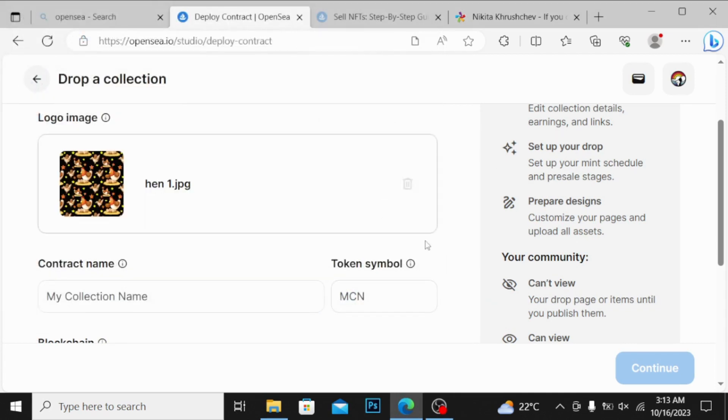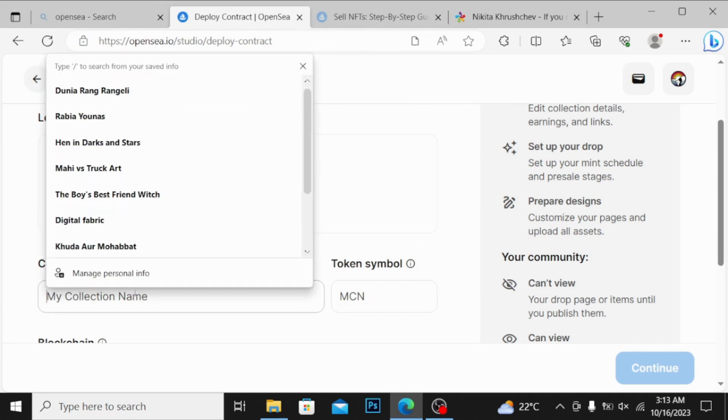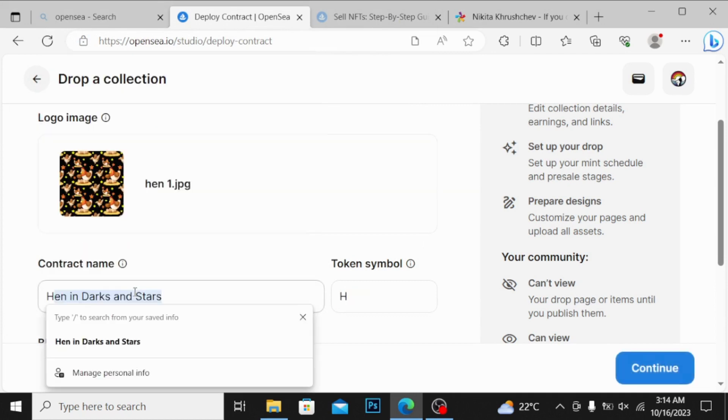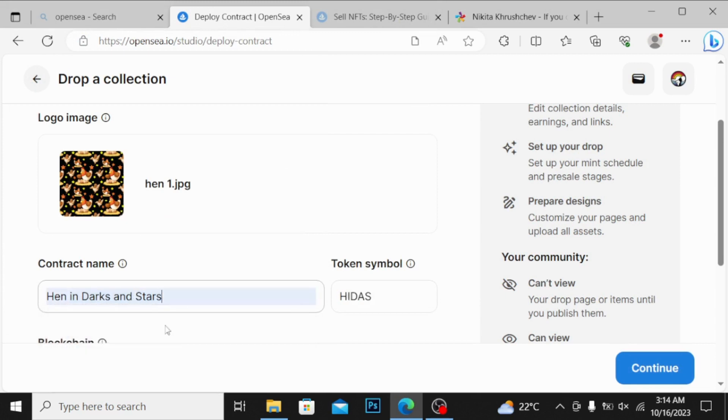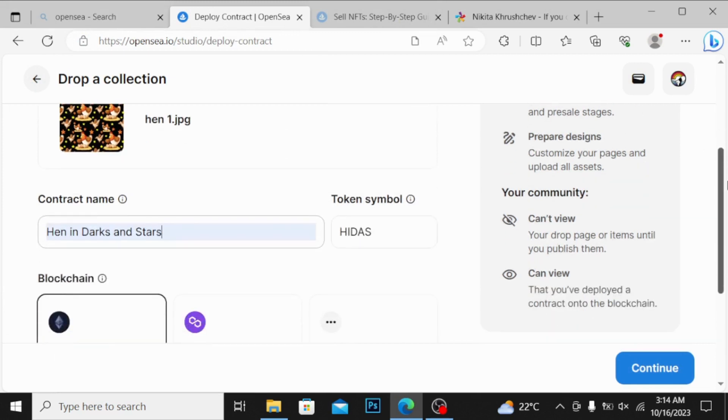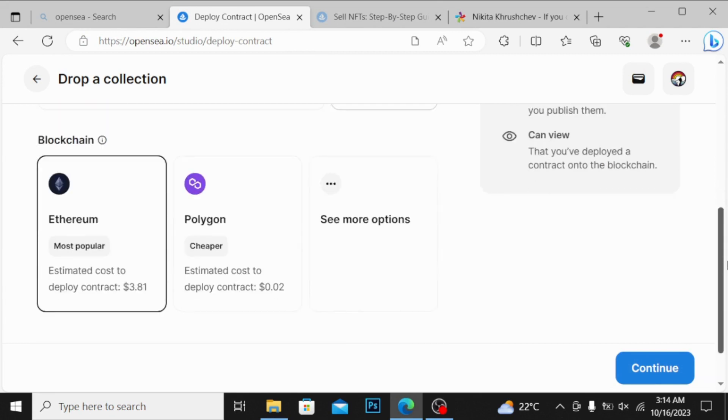I'm naming my this over here by a Dead Hand in Darks and Stars. And token symbol is this. And blockchain I'm selecting guys, always remember that whenever you are selecting the blockchain...